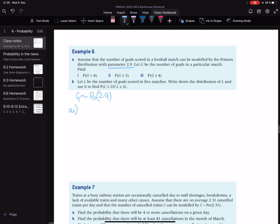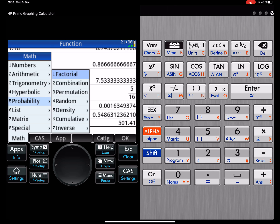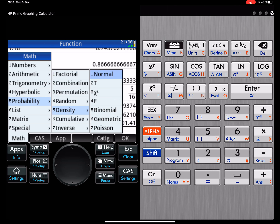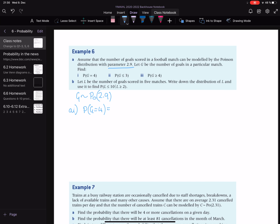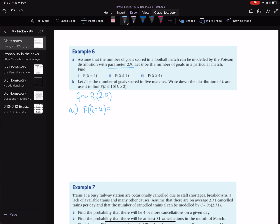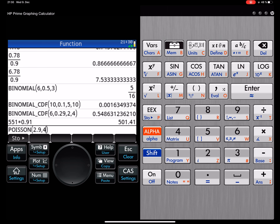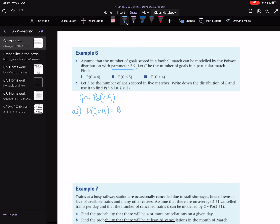So in part A, find the probability that G is equal to 4. We're going to go to our calculator. Just as before, we're looking in probability, we're looking in density because we're just after one value, and we're looking at Poisson now. We've got a parameter of 2.9, comma, and we're after the probability of four goals. So we're just putting in two values this time, and there we go — our probability is 0.162. So we did Poisson density: 2.9 comma 4 equals 0.162.